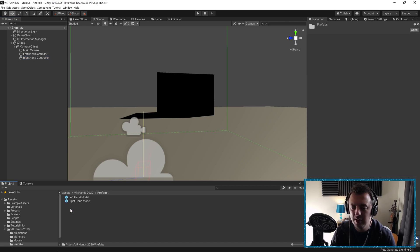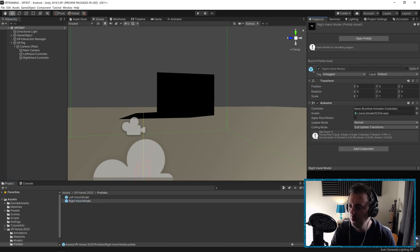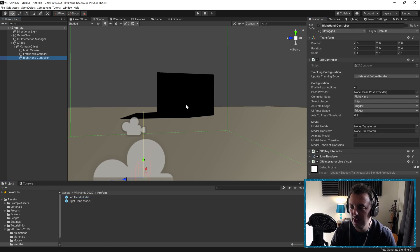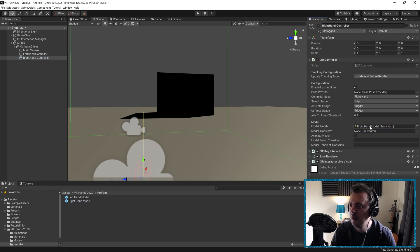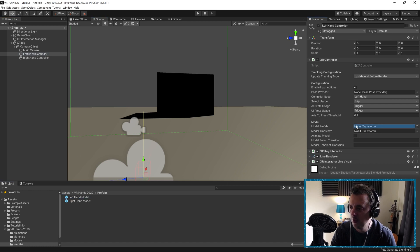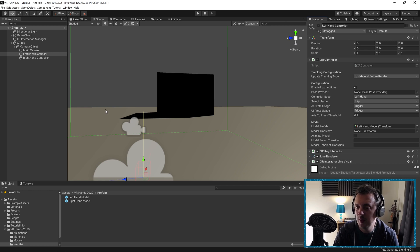Go ahead and click on Prefabs — you'll see we've got a Right Hand model and a Left Hand model. Go back to the Right Hand Controller and drag in the Right Hand model into the Model Prefab field. Do exactly the same for the Left Hand Controller. Now if we were to run this we would have our hands in VR, but you won't be able to see your fingers moving when you press the buttons.